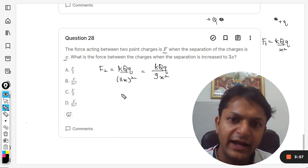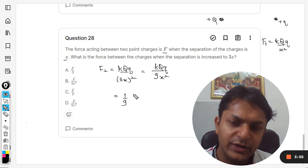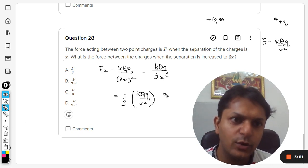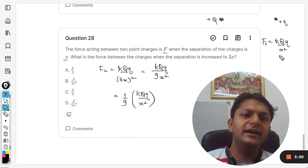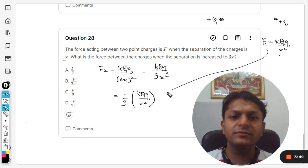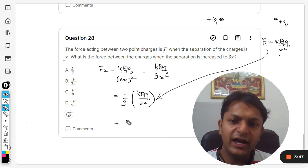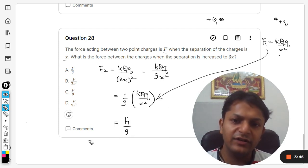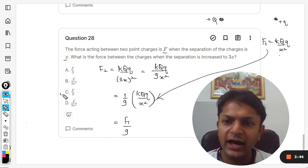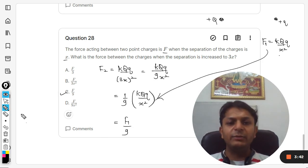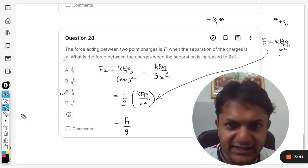So it is 1/9 times k*Q*q/x². Clearly this term can be substituted here and it will become F1 divided by 9. So the answer will be C.